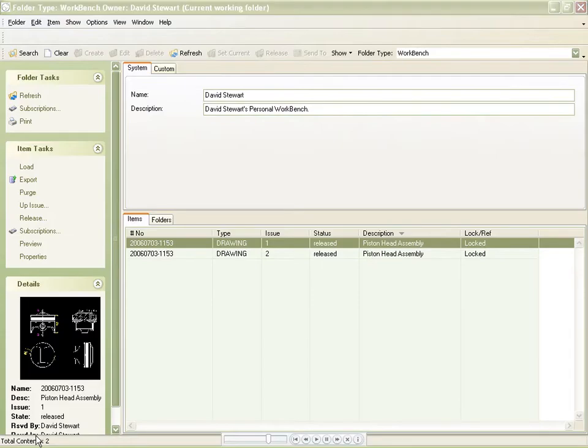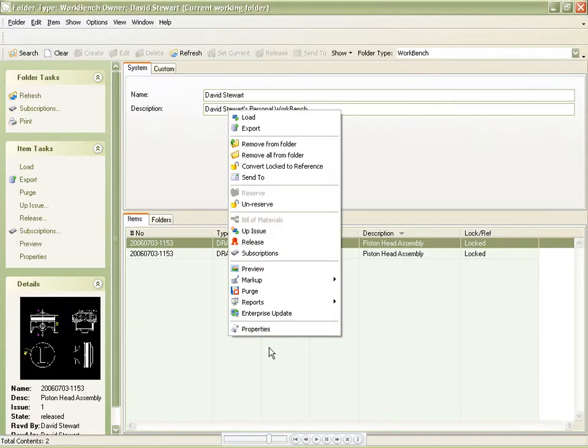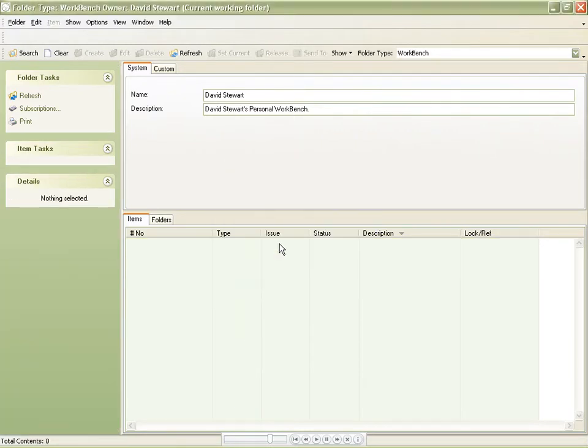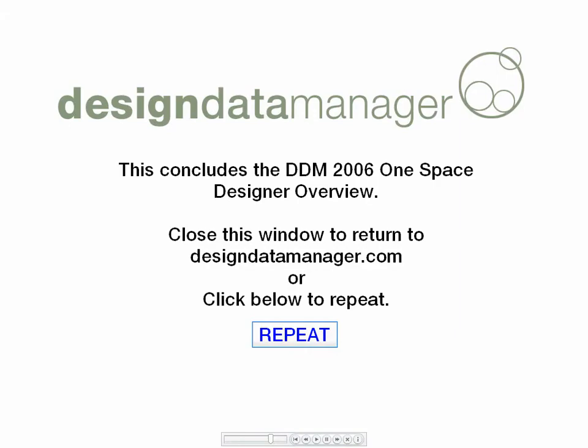We will finally clear the contents of the workbench. Thank you.